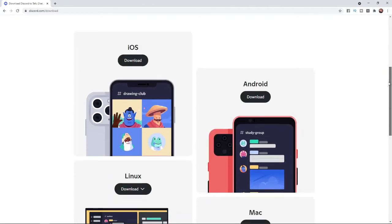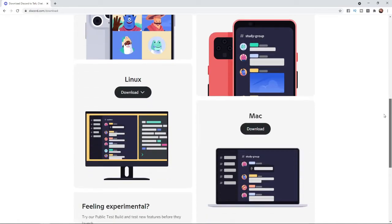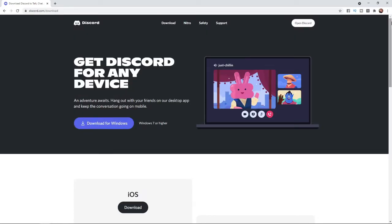As you can see, you can download it on iOS, Android, Linux and Mac and obviously Windows. So all you need to do is simply click on the download button for whichever device you are using.